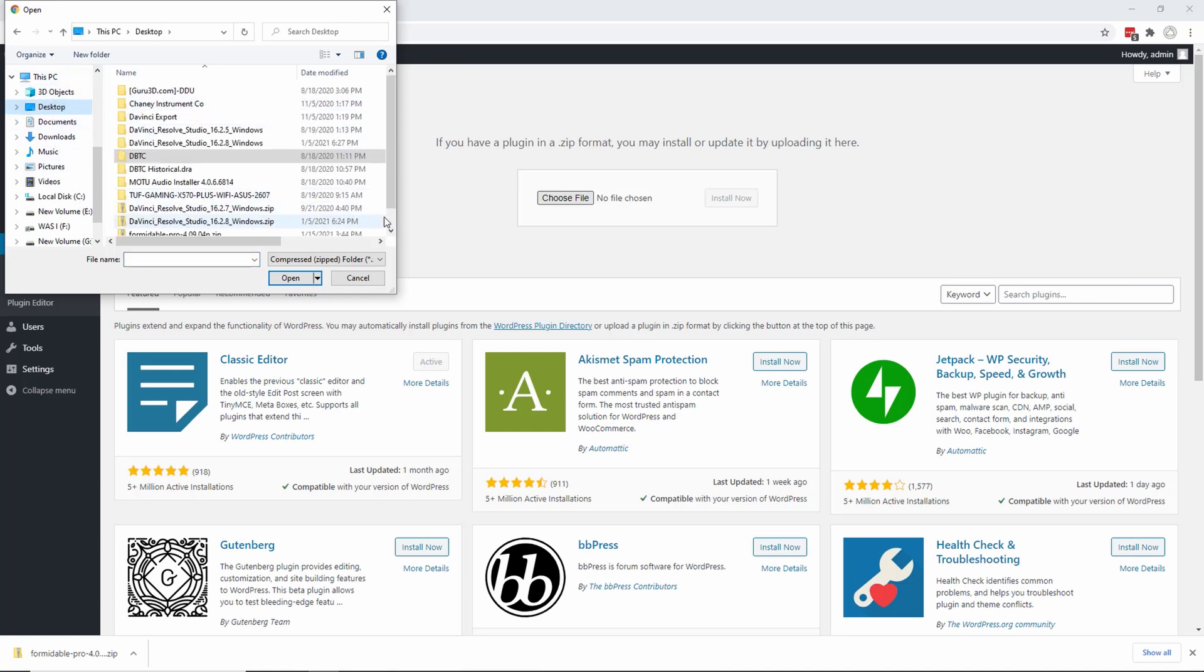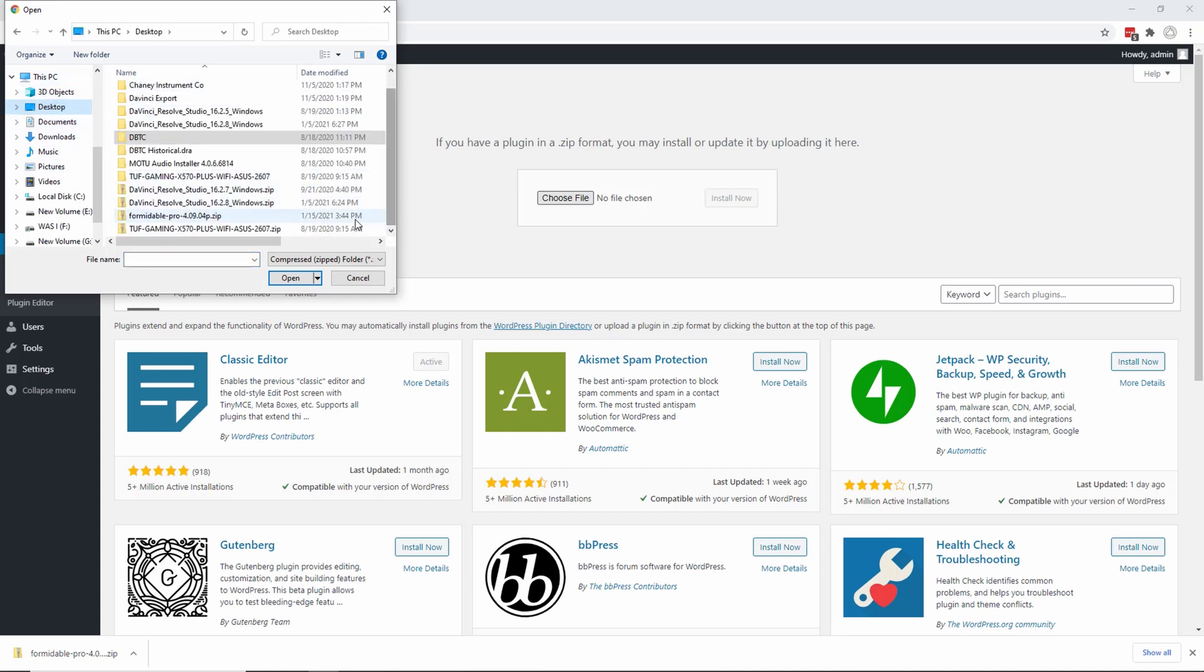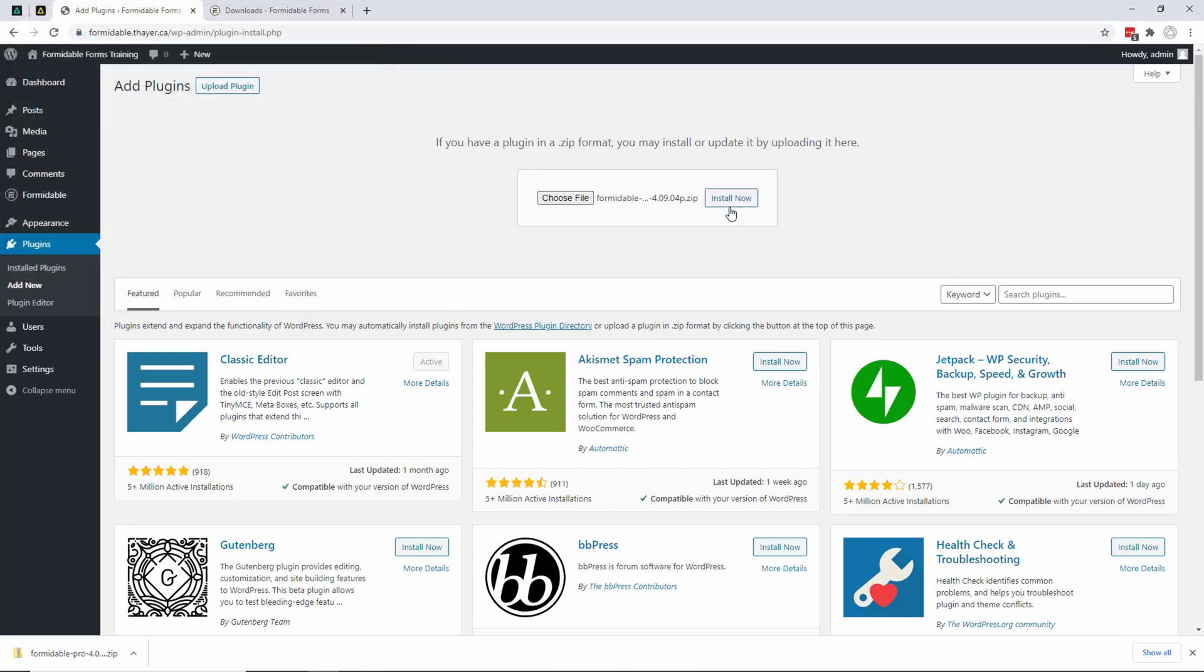Desktop, so that's down here - Formidable Pro. I choose it and click 'Install Now'.